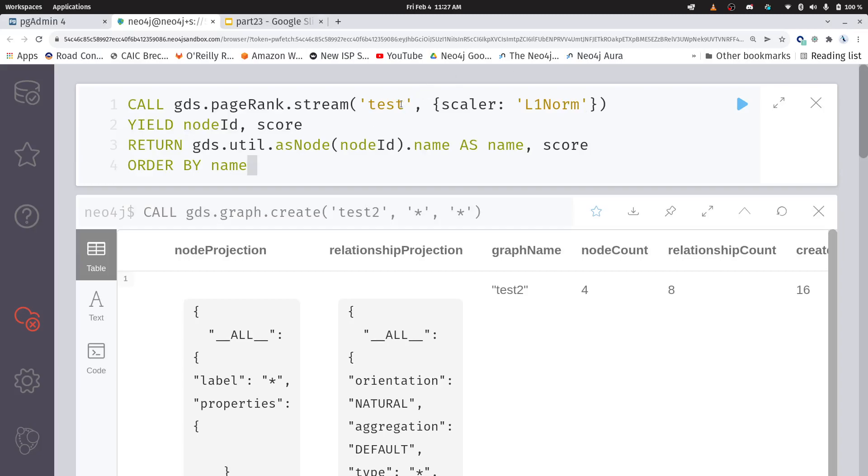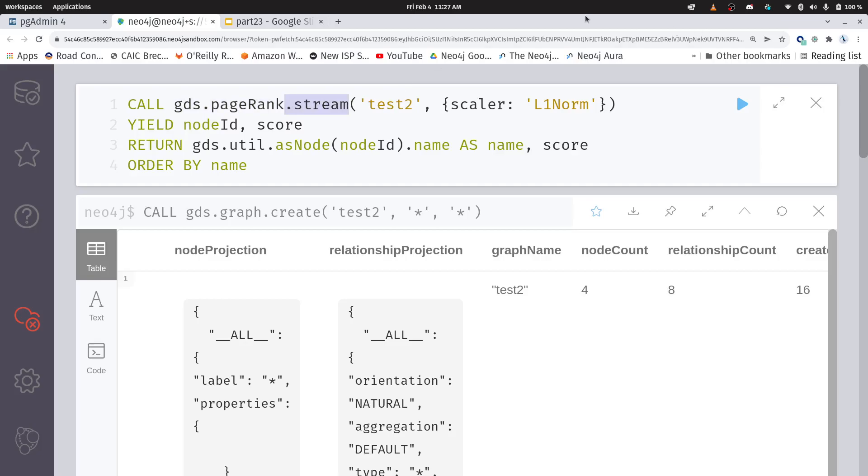Okay, so now here's how we're going to run PageRank. I'm going to change that to test2. This is the GDS algorithm PageRank. And this dot stream here means we're just going to output the results to the screen. Now in order to get my PageRanks on the same scale, I'm using this L1 norm. So this is going to keep it on the same scale as the SQL query, but there's all kinds of other scaling functions within there as well.